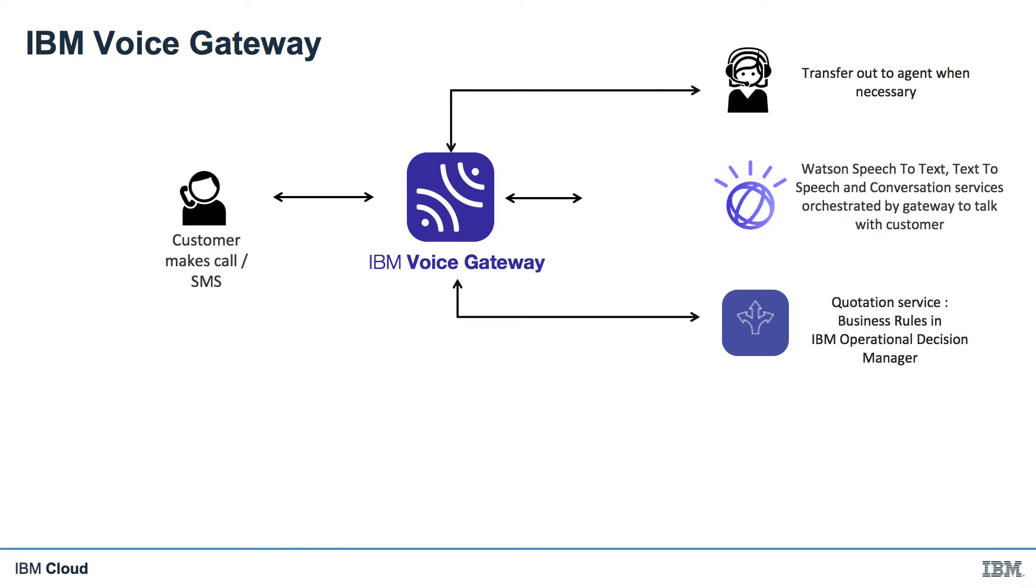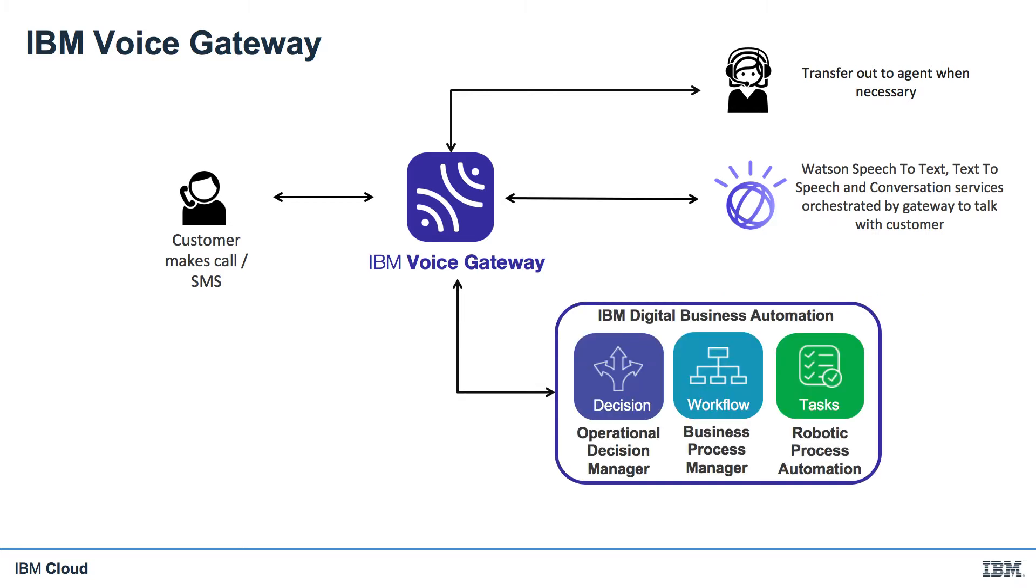In the previous videos, we connected Voice Gateway to a quotation service running in a rule engine to provide a life insurance quote over the phone. So during the conversation, we were able to provide an indicative cost for the life insurance. Now we'll be using more of the capabilities in IBM's digital business automation platform to do so much more.